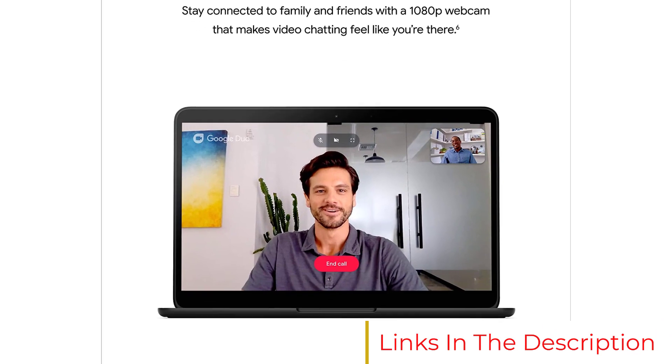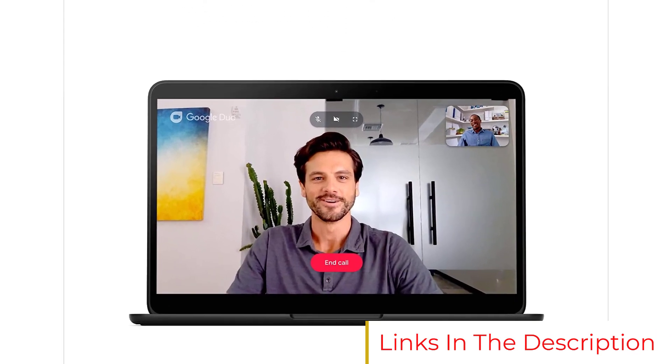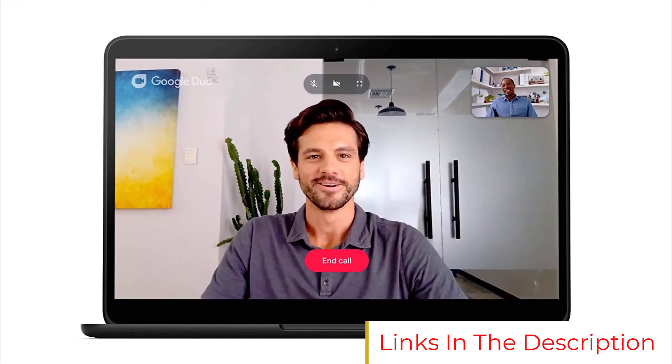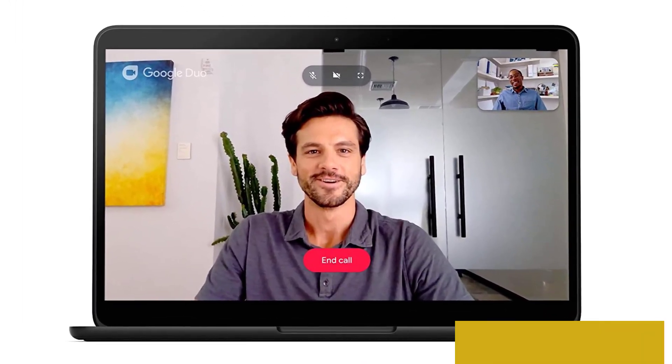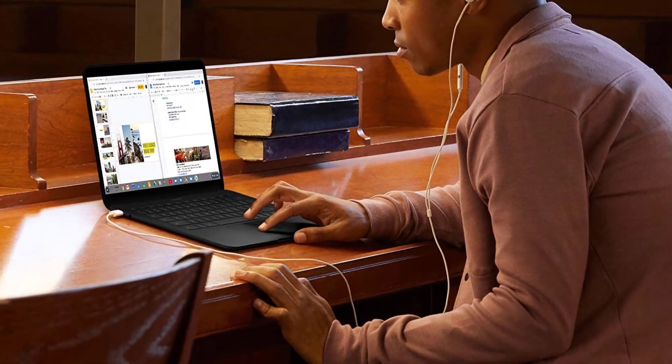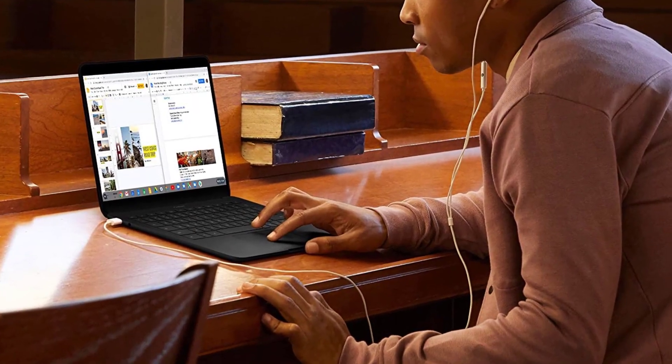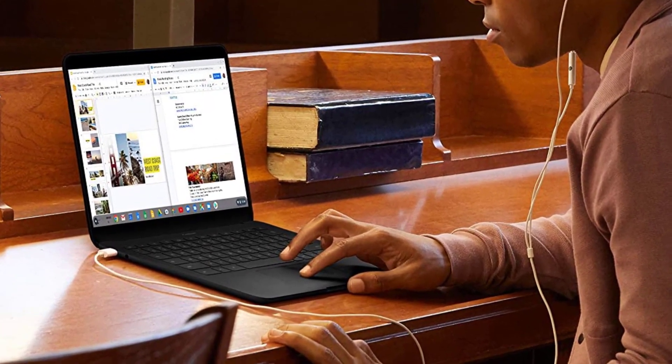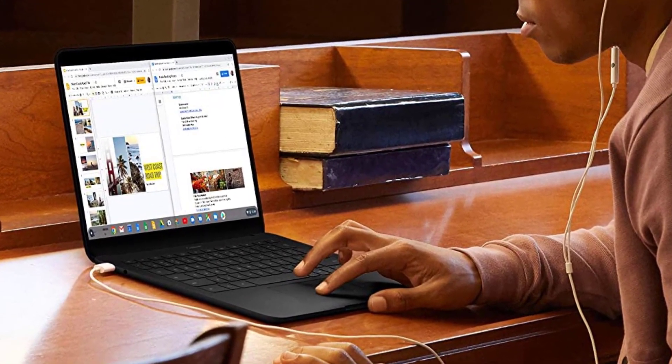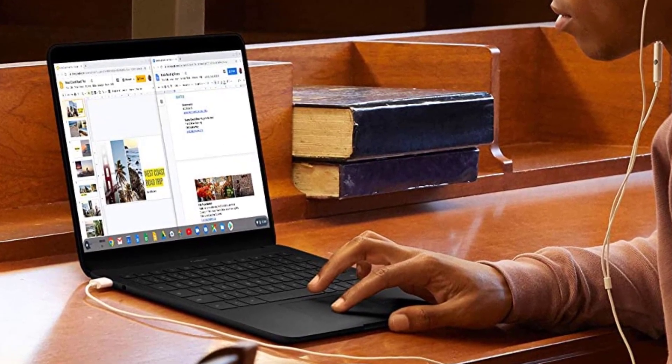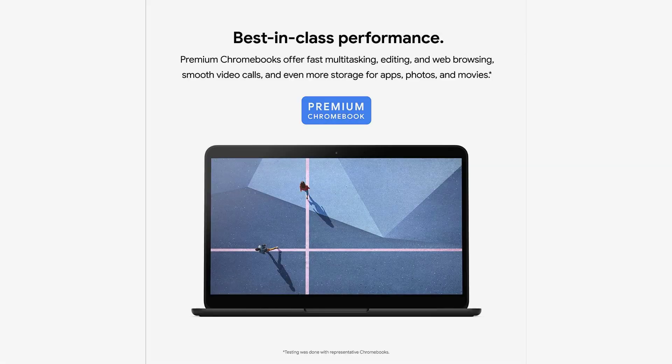The ports, or rather the lack of them, is another matter. All you get is a single USB Type-C port and headphone jack on the left, and another USB-C port on the right. That's it. To charge up your Pixelbook Go, you'll also need to use one of those USB-C ports.